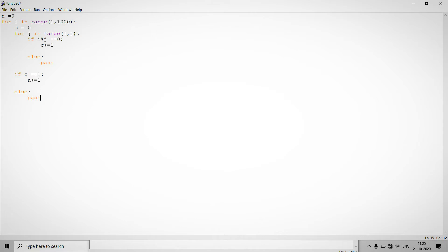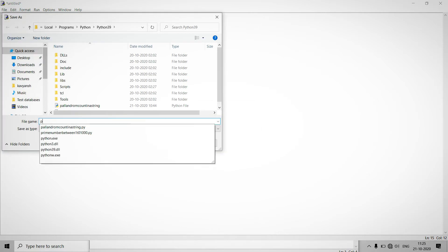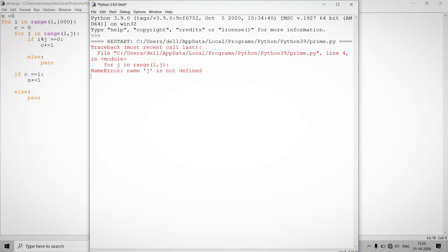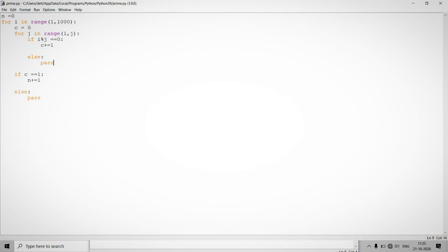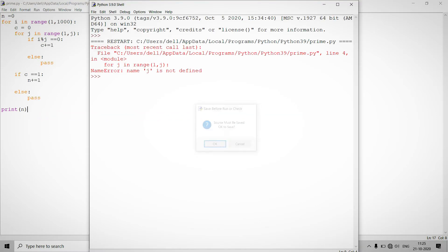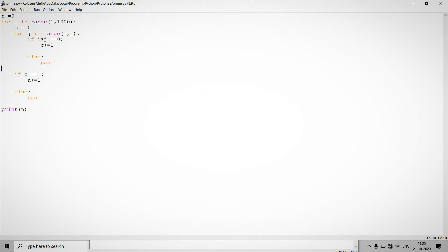So if I run this code, let's take. Okay, so this somewhere the name j is not defined. Okay, so name j is not defined. So don't worry in range. So what's wrong with this?